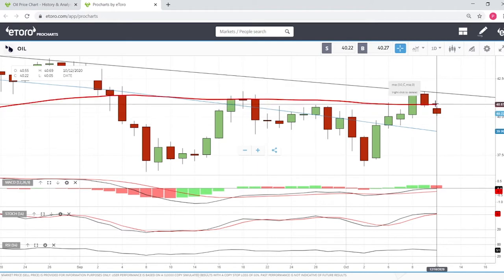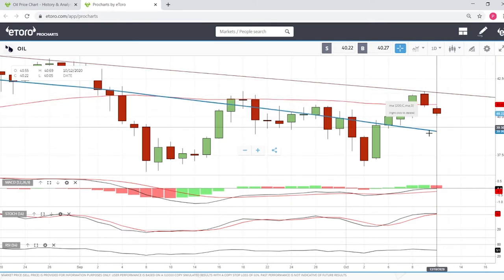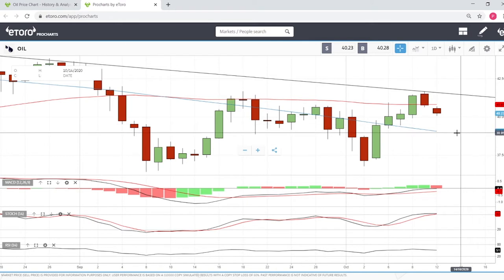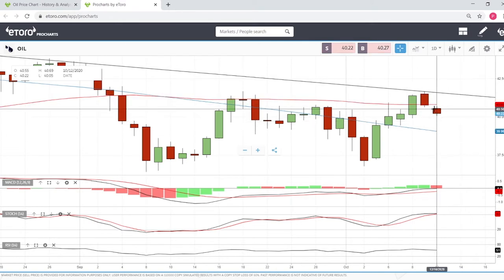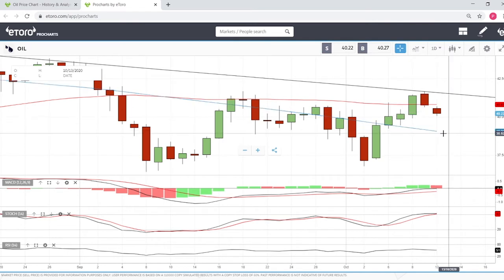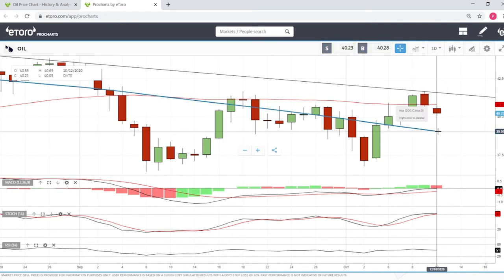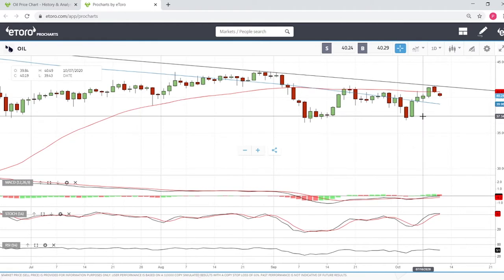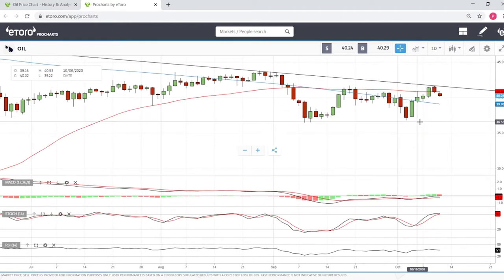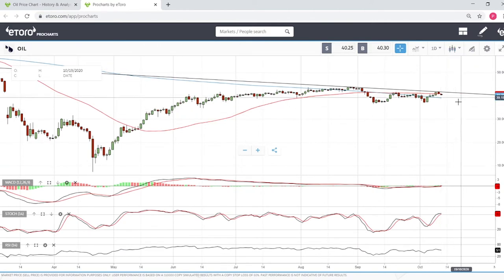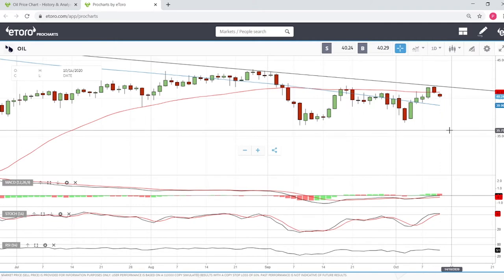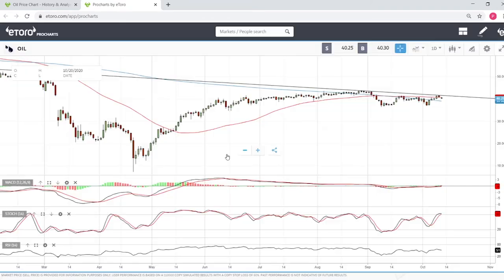We are also trading underneath the 50 moving average, so that will be resistance. This trend line will also be resistance. We tried to break up earlier this session but broke down again and are now trading at 40.23. The first support we'll find is the 200 moving average at around 39.05. After that we'll go all the way down towards these lows at 37 and 36 dollars. After that we go to 35 dollars, 30 dollars, and if the coronavirus situation becomes even worse and the economy slows down further then we'll probably see even lower levels.